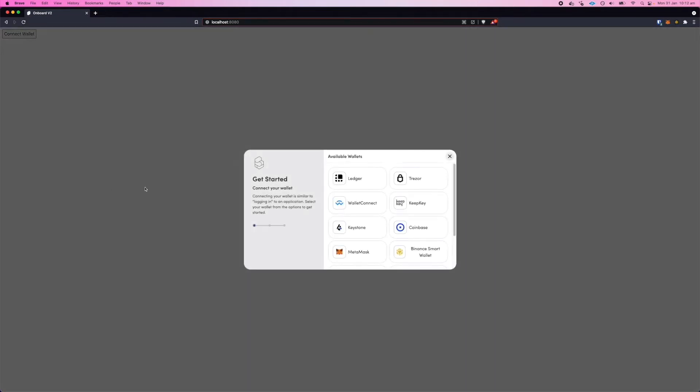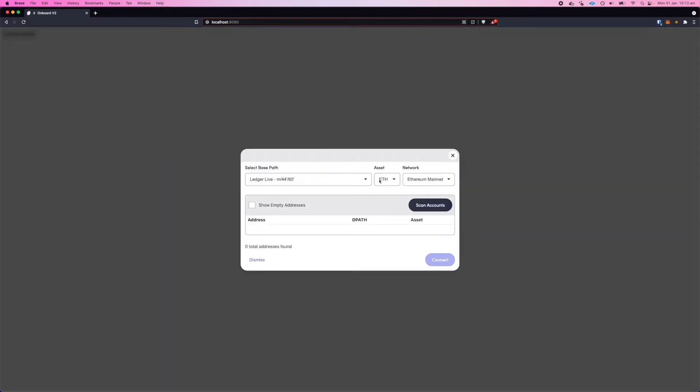All right, this is just a quick video to show you some of the new features that are coming in Onboard version 2. So we can go ahead and connect a wallet and take a look at the new hardware wallets UI account select UI.